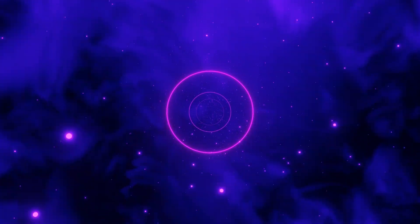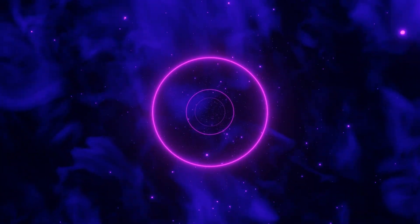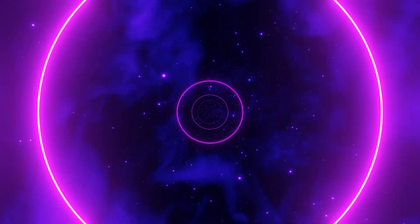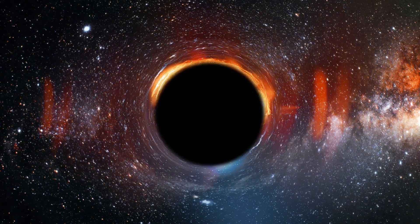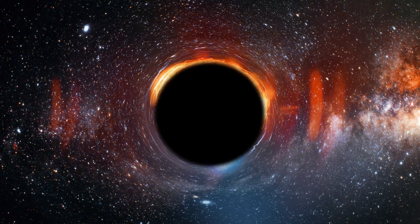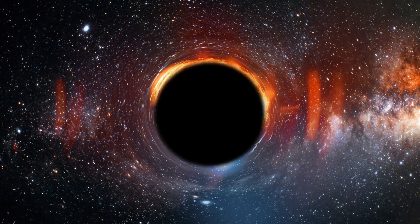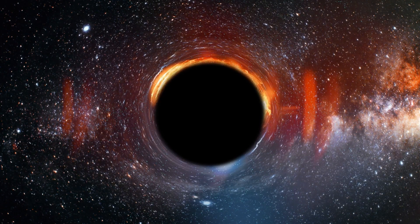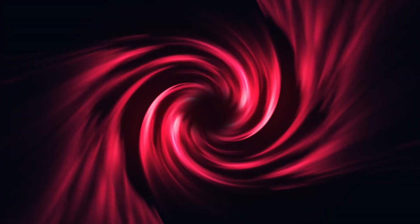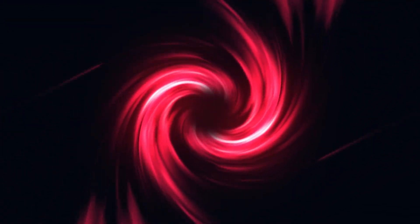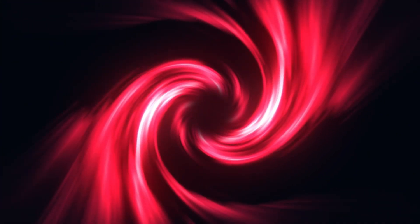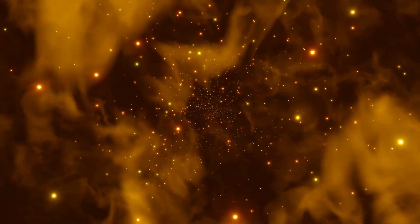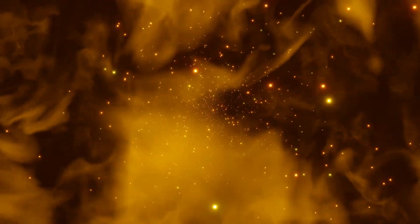reveals a supermassive black hole formed less than a billion years after the Big Bang. This early formation challenges existing theories about black hole development and galaxy evolution. Observations suggest that these primordial black holes may have played a crucial role in shaping the structure of the universe by influencing the formation and growth of the earliest galaxies.